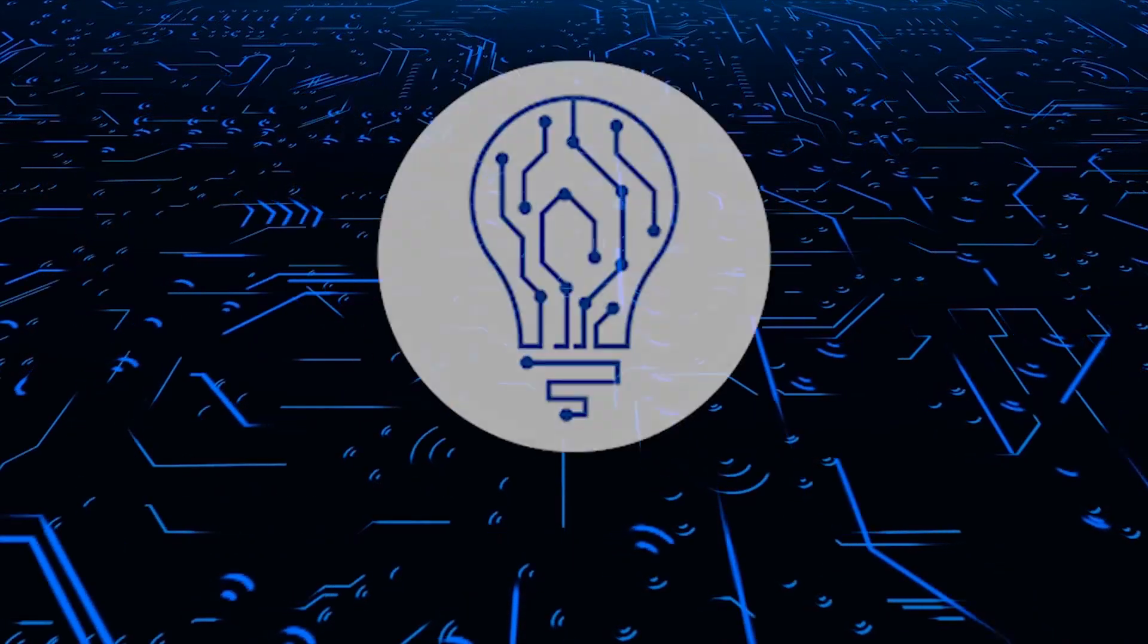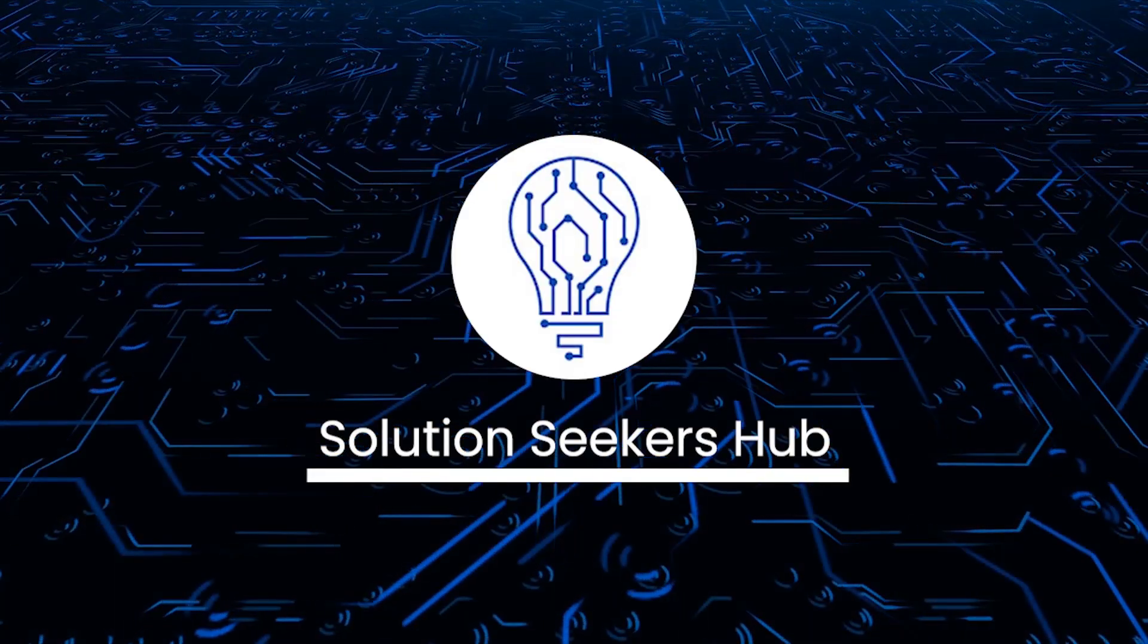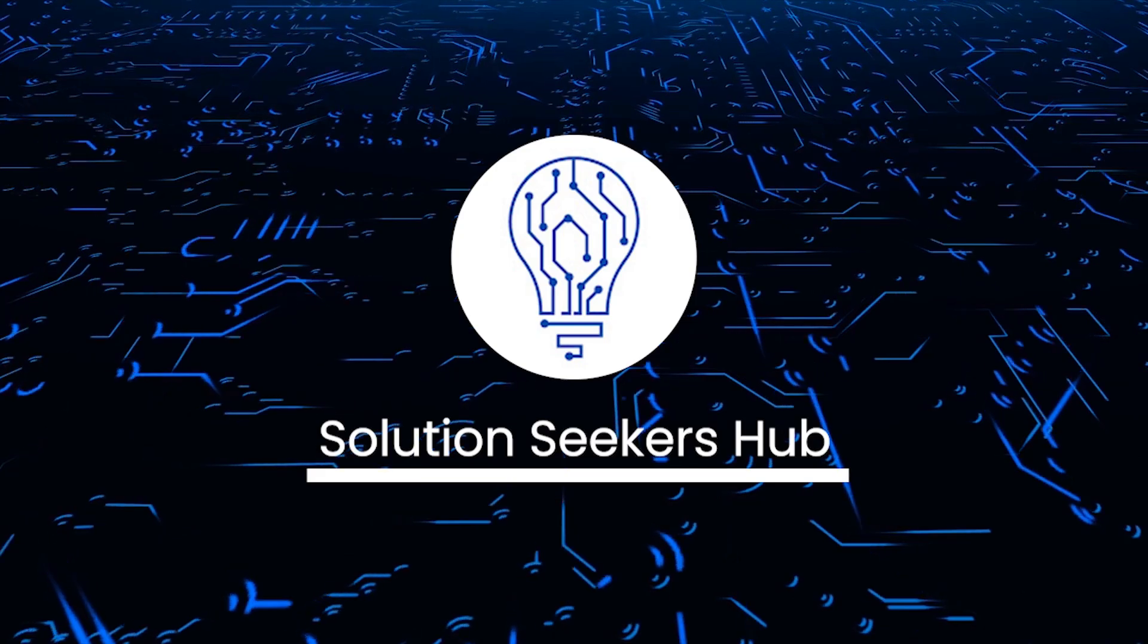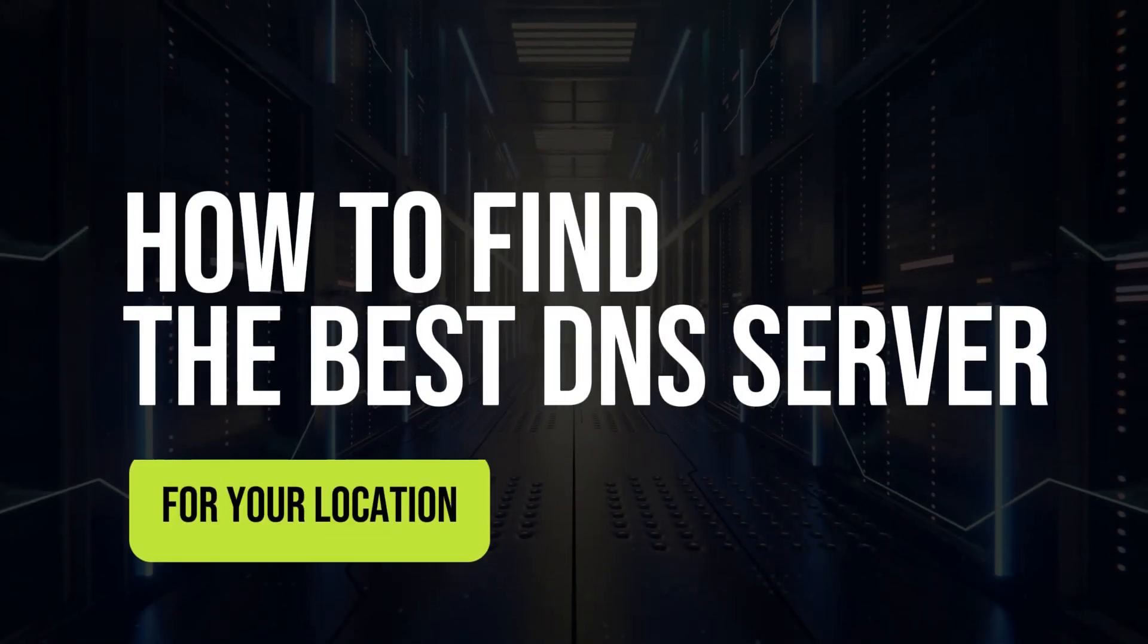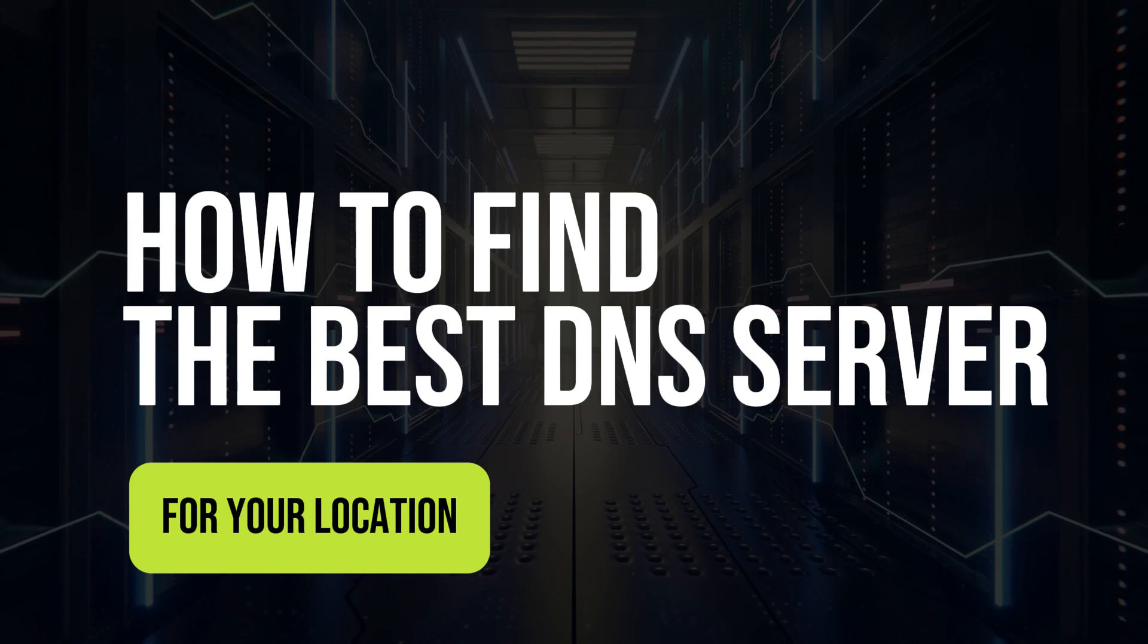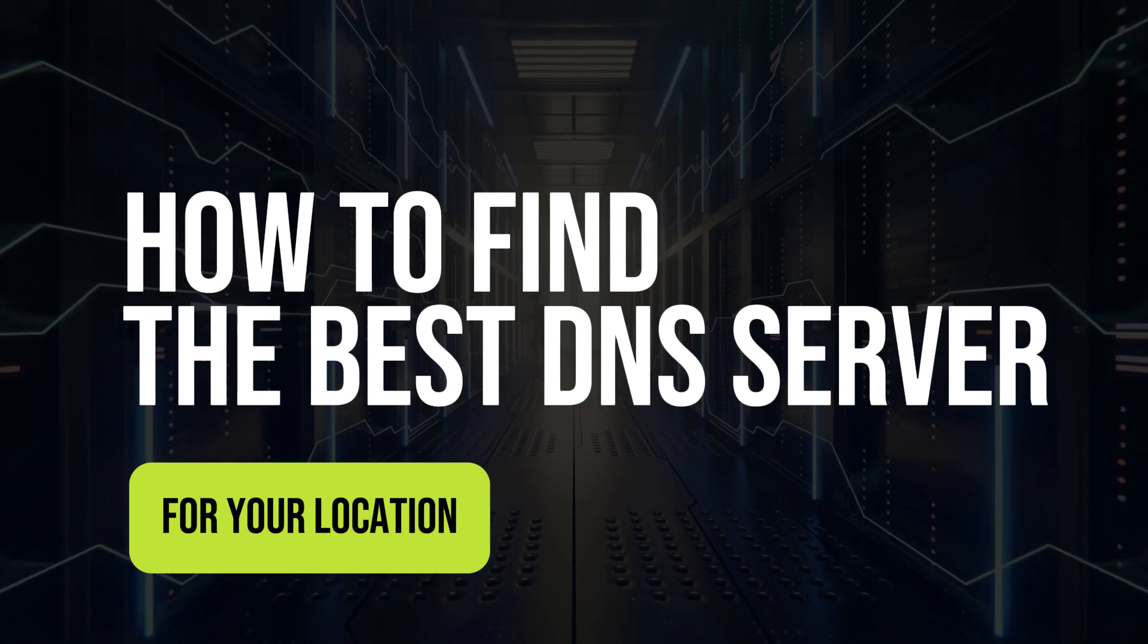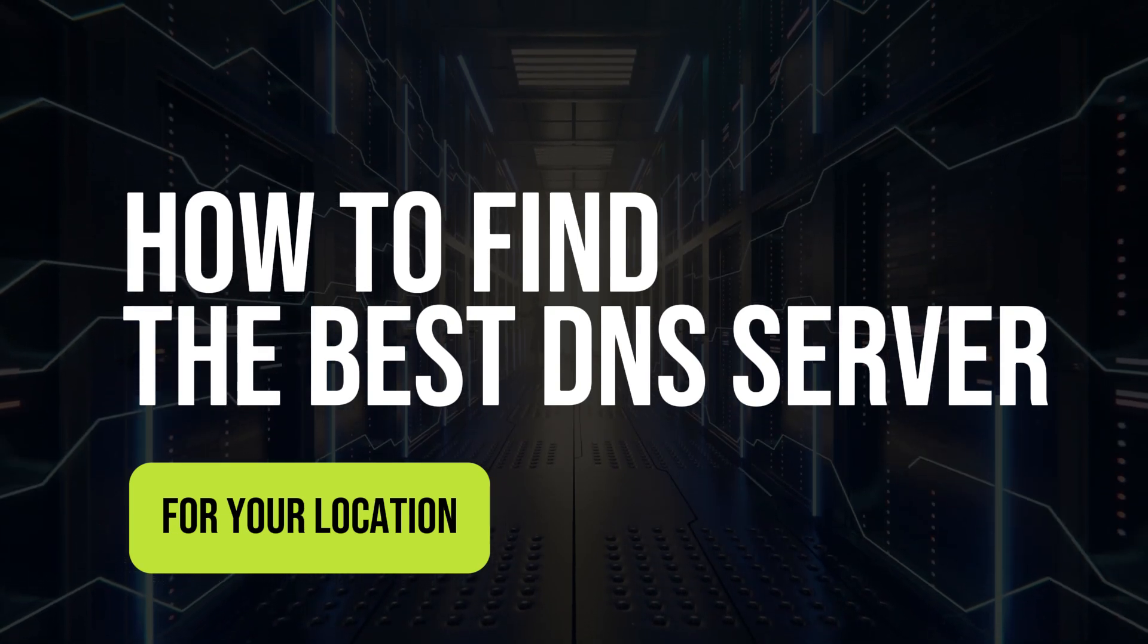What's going on guys and welcome back to the channel. For today we are going to talk about how to find the best DNS server for your location. This is going to be quick and easy.